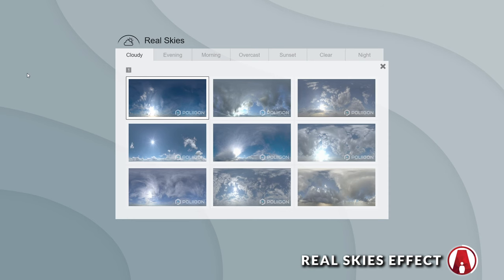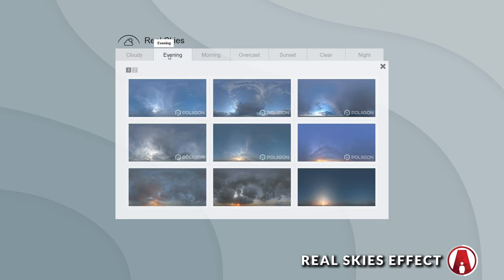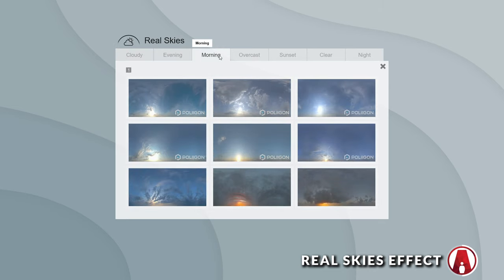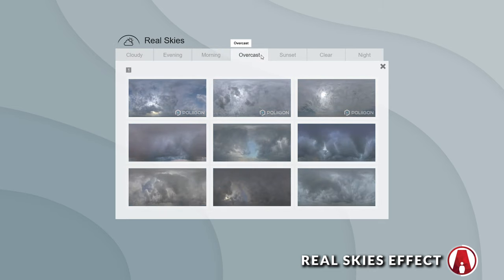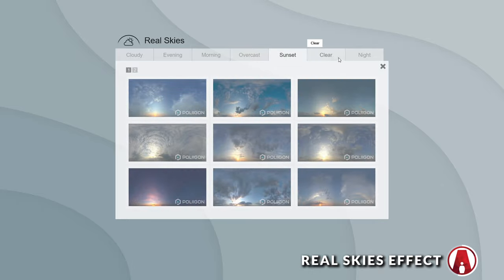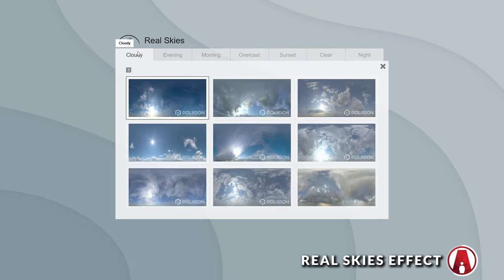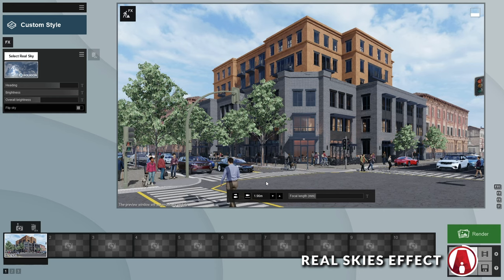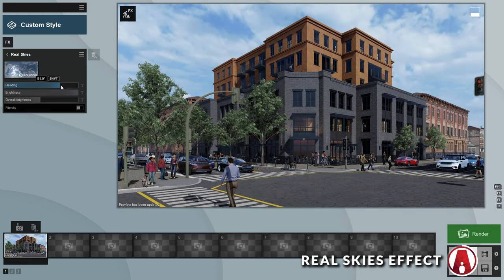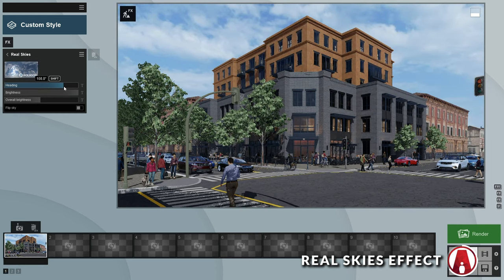Lumion has many HDRIs that you can use, which are organized in different categories, including cloudy, evening, morning, overcast, sunset, clear, and night. I will choose this one and adjust the heading like so.